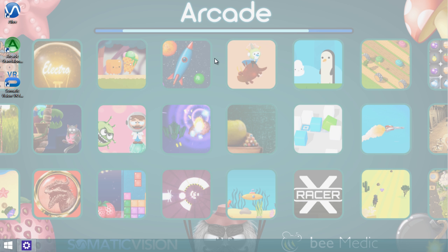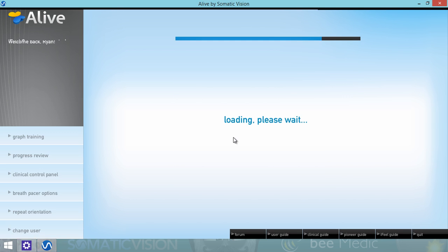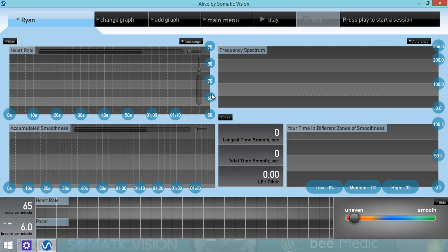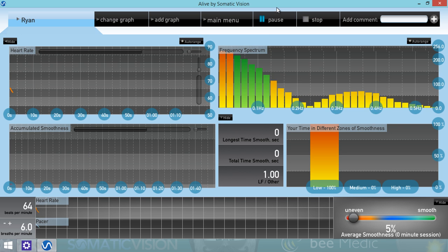Although setup was a bit complicated, from now on it's very easy to use the iFeel sensor with Alive. Just turn on your iFeel sensor, put it on your finger or ear, and then open Alive. We'll choose a user, and this time, if we start a session, it just works automatically.